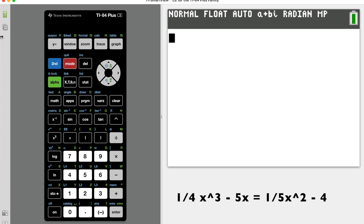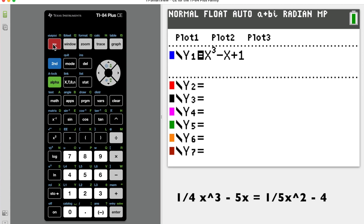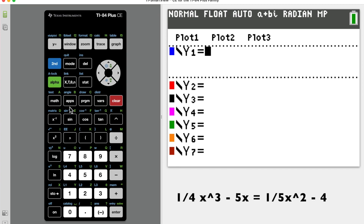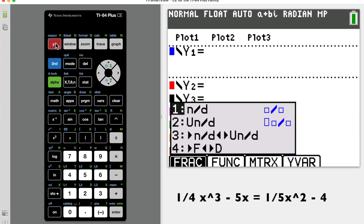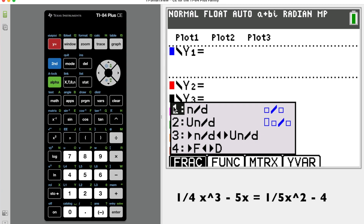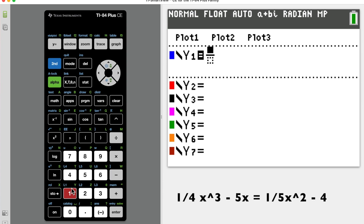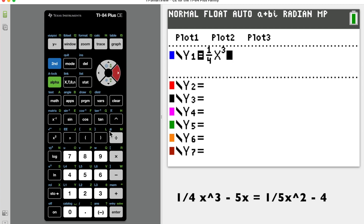I'll write the equation on the board: one-fourth x to the third minus five x equals one-fifth x squared minus four. Go back to Y= and clear out what's there with the clear button. To enter fractions, use the shortcut ALPHA Y= to get the fraction notation. For Y1: enter one-fourth as the coefficient — put a one, arrow down for the four, arrow right — then x to the third. Arrow right again, then minus five x. That's the left-hand side.